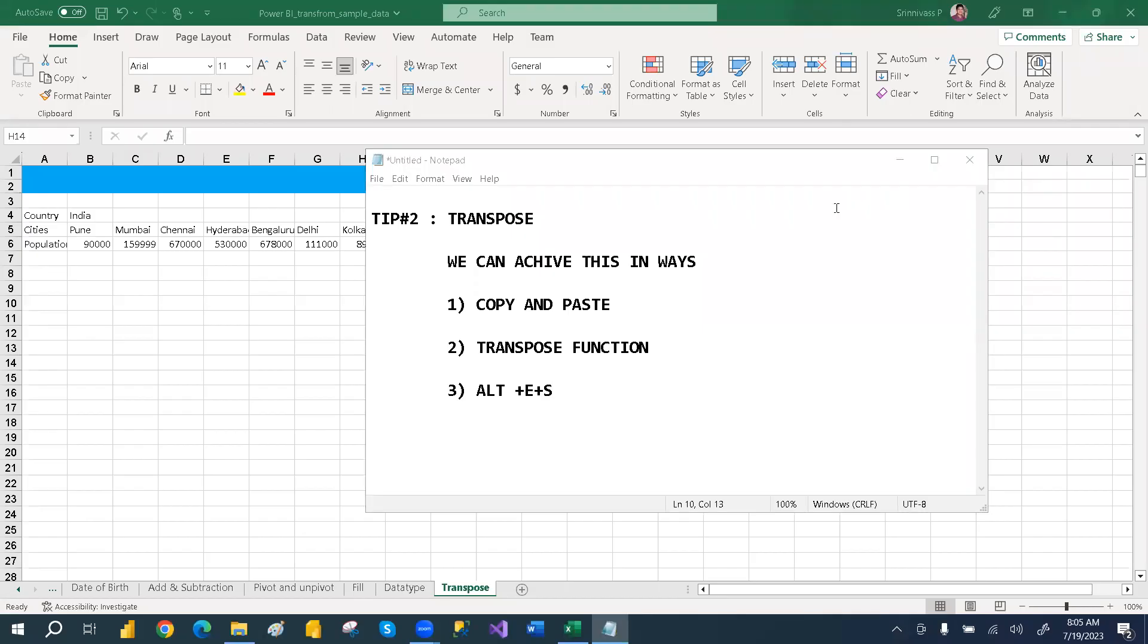Hi guys, welcome to Excel tips and tricks class. The second tip, today we are going to discuss about the transpose.